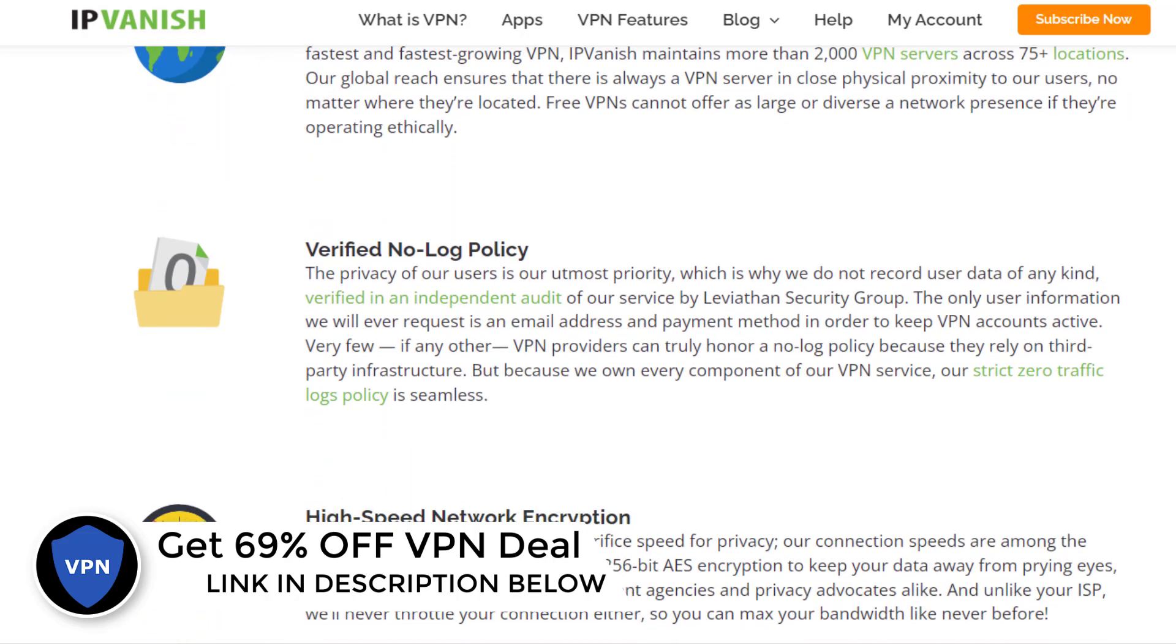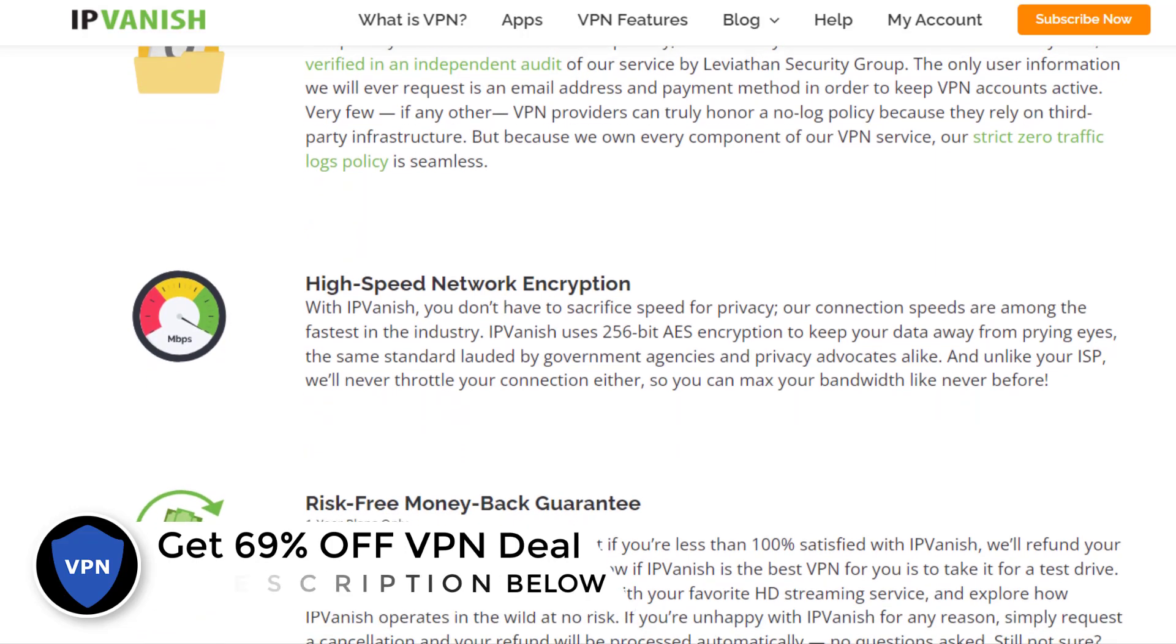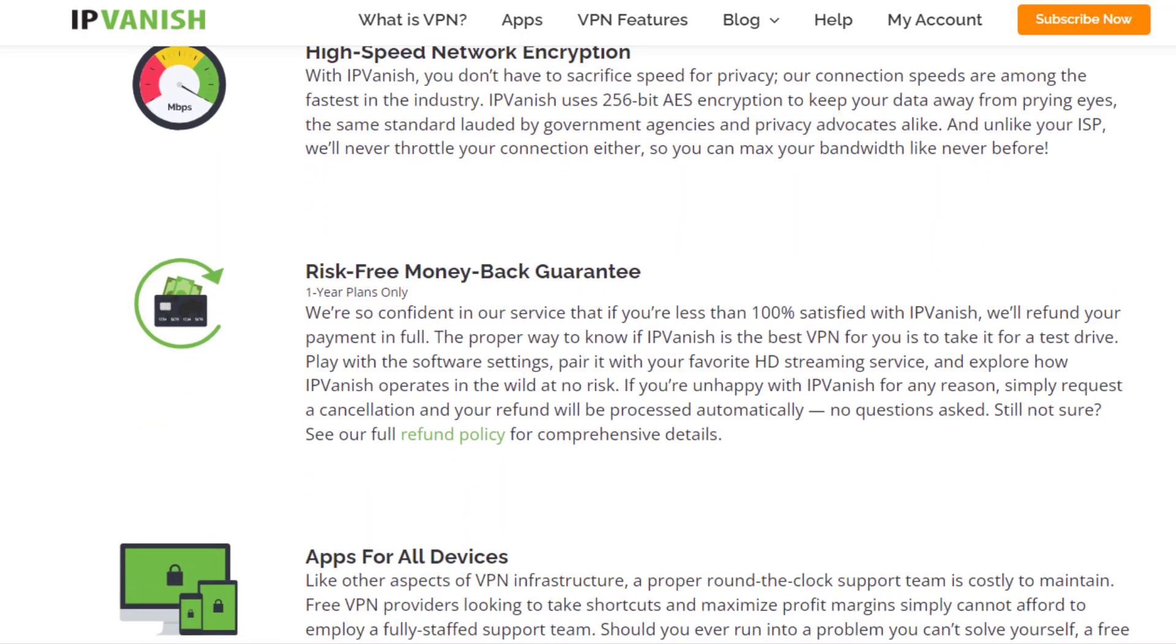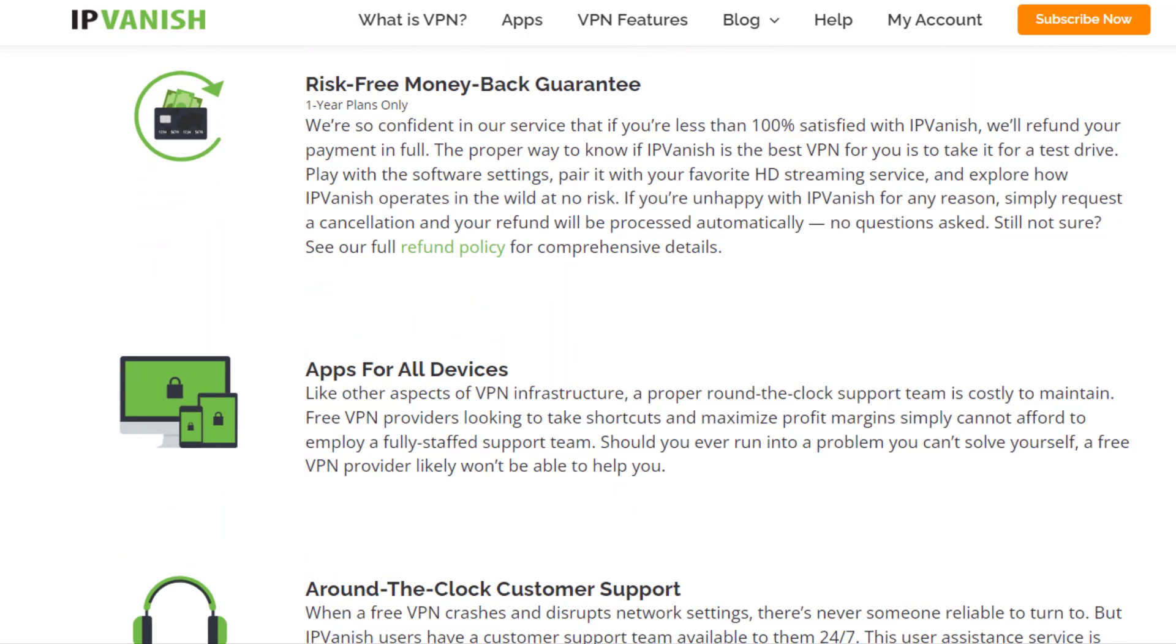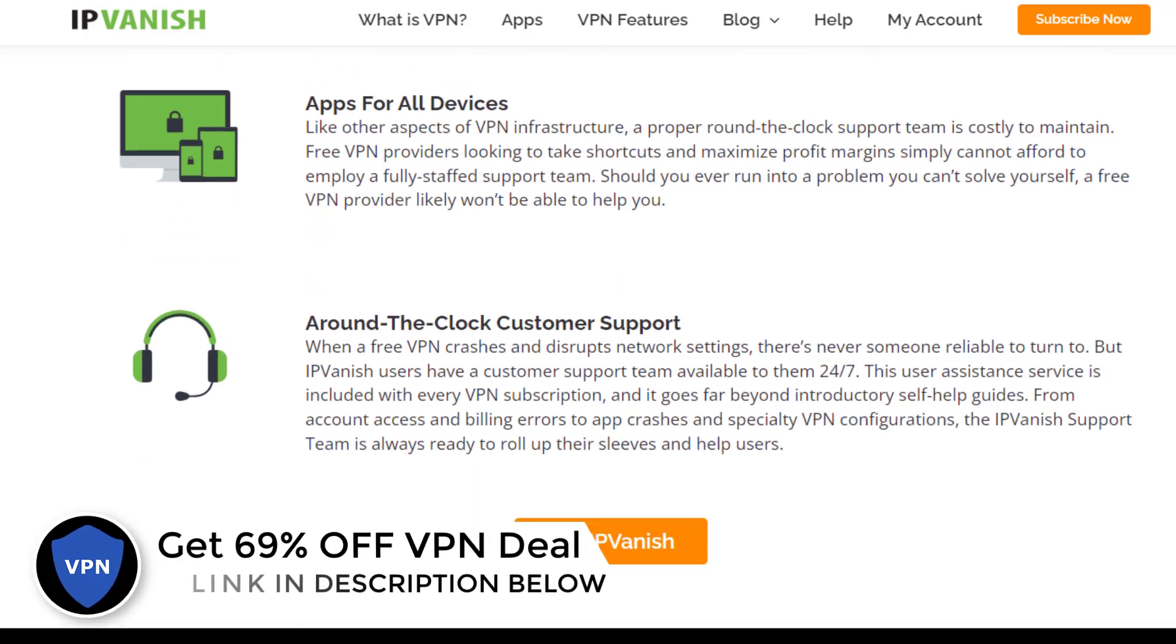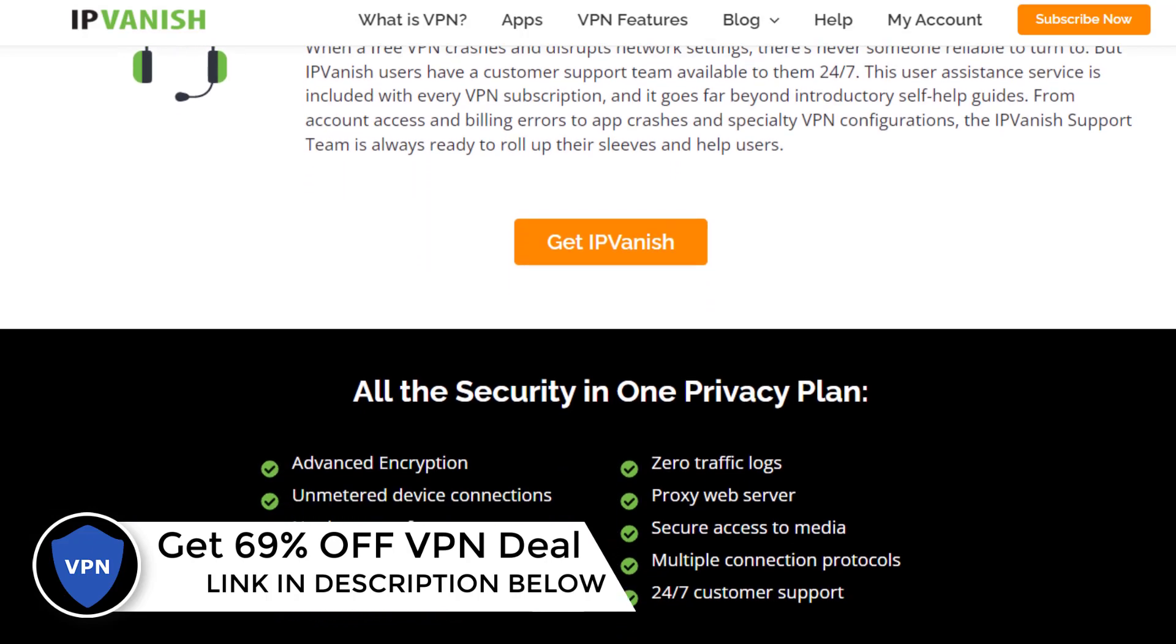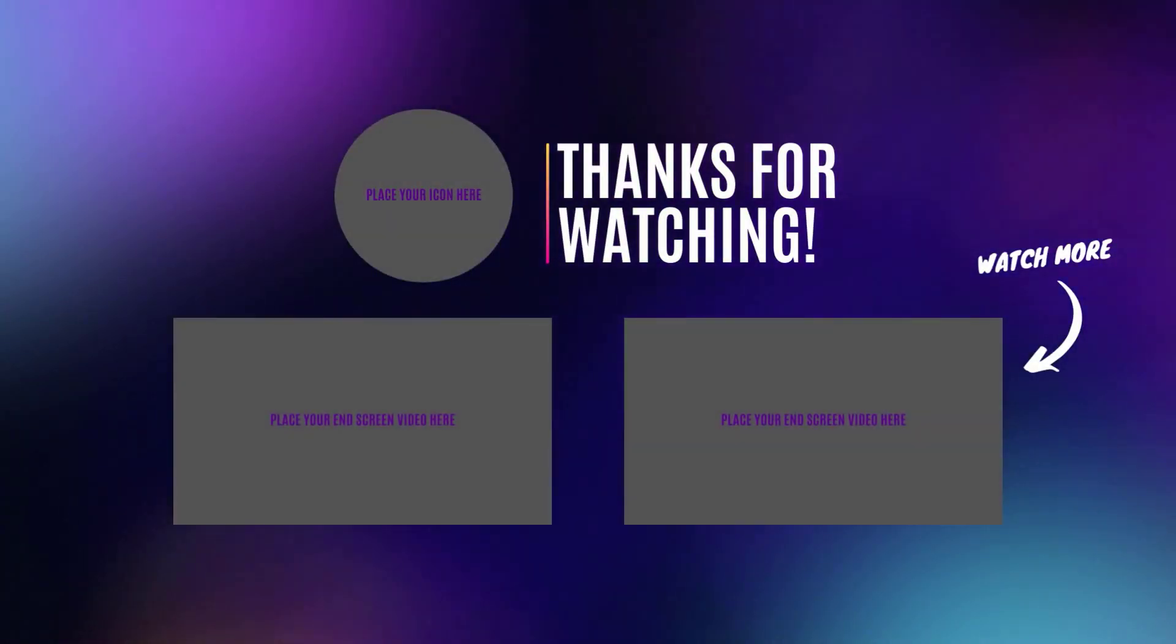I personally use IPVanish VPN, which is the fastest and most secure VPN. It is very easy to install on any device including Amazon Firestick. You save up to 69% off on its annual plans. Also, it comes with a 30-day money-back guarantee. If you are not satisfied, you can always ask for a refund. You will find discount link in the description below this video. Thanks for watching and see you soon.